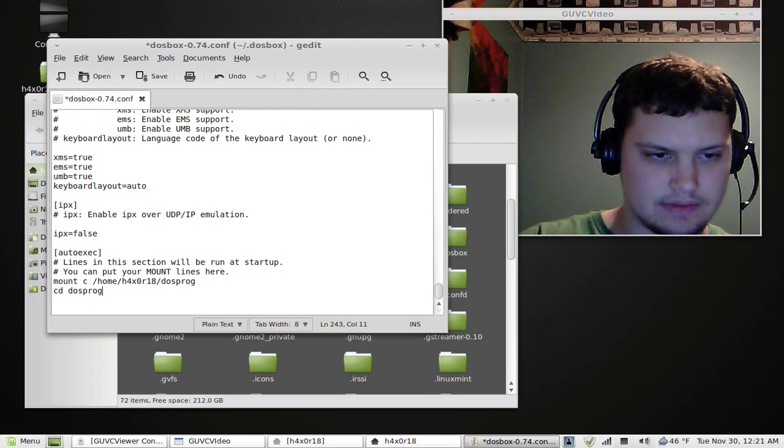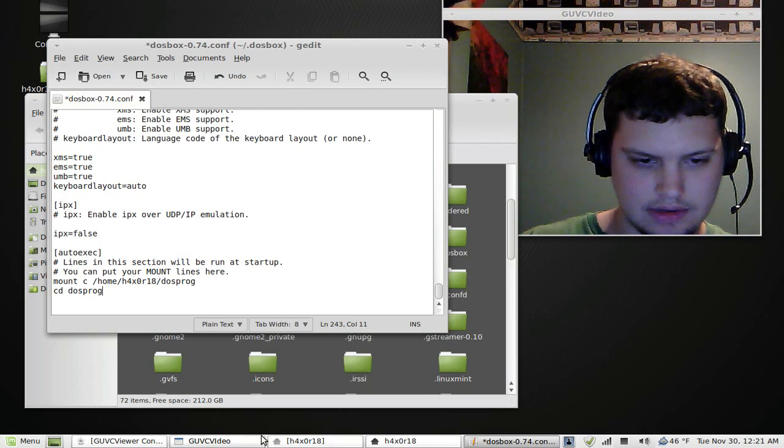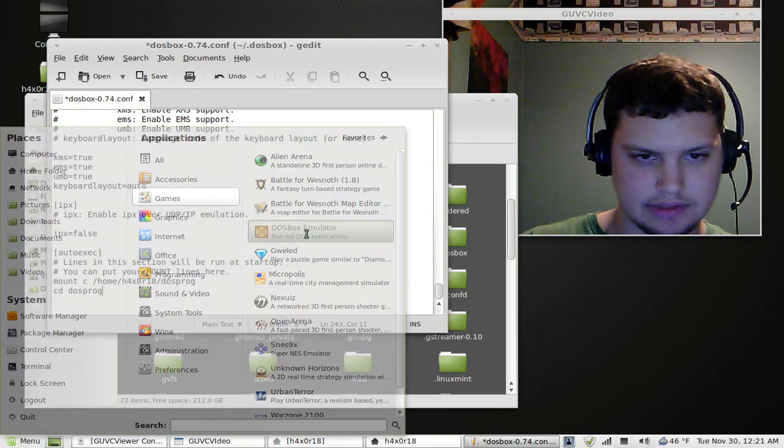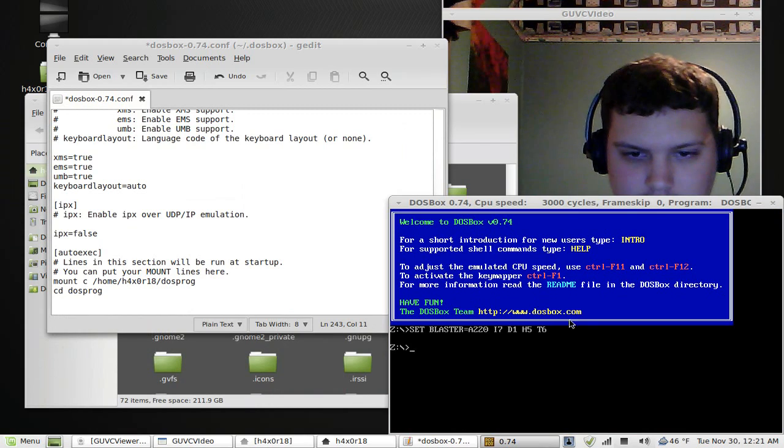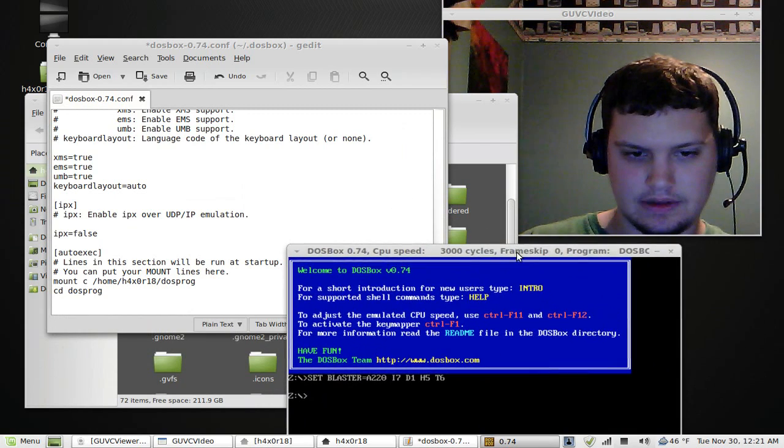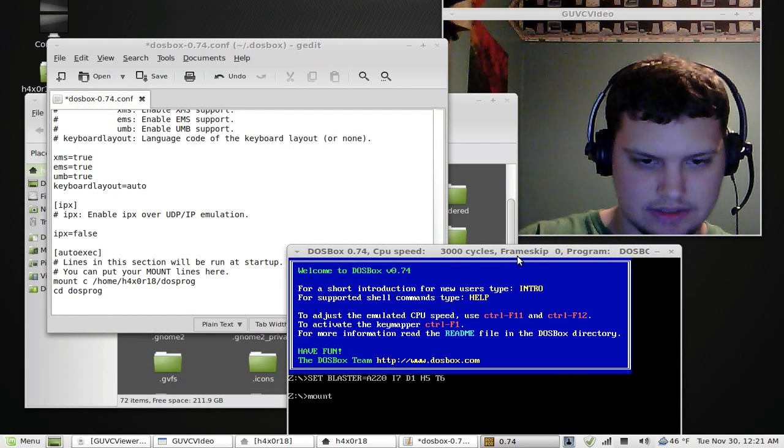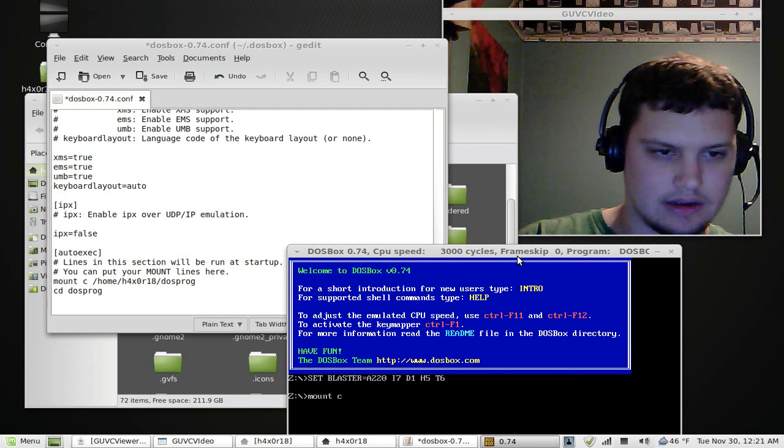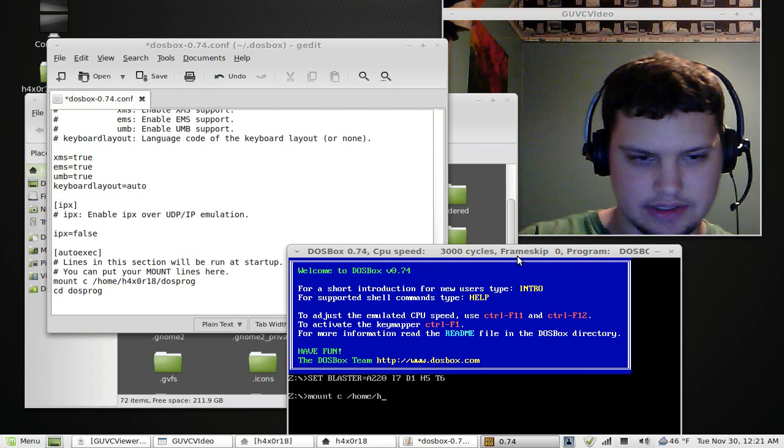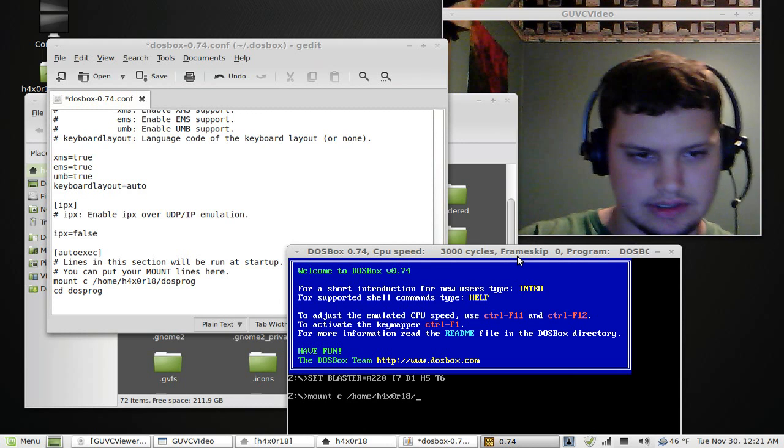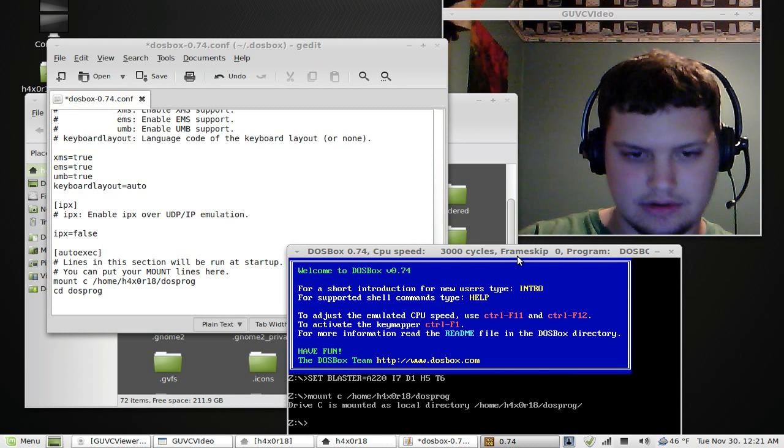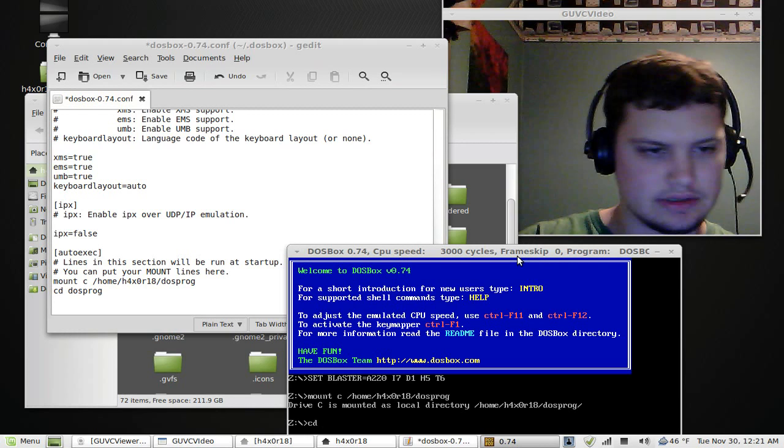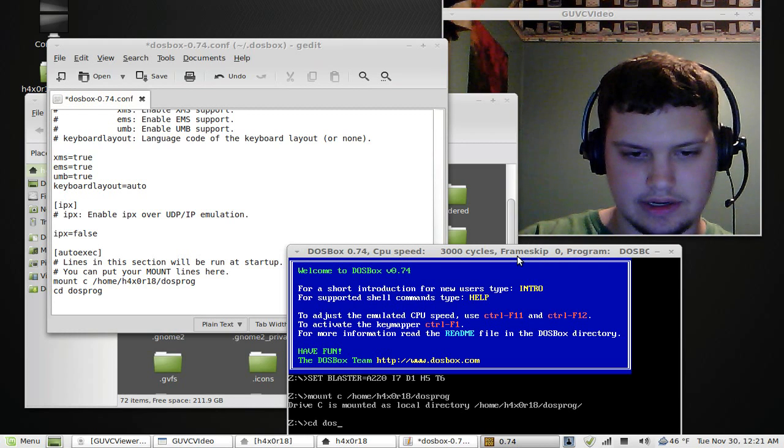I could be wrong though. I want to make sure I'm doing this right. Type in mount C, slash home, slash Hexer18, slash DOS prog. Okay, now it's mounted, now I just do a change of directory to DOS prog.